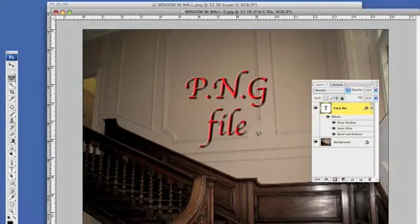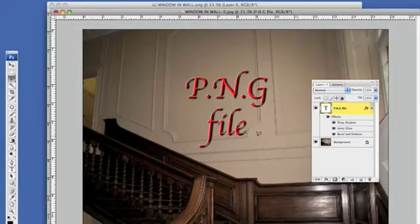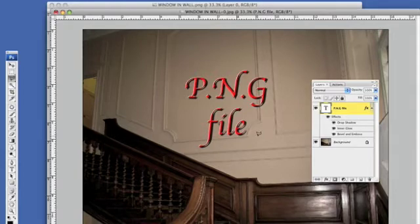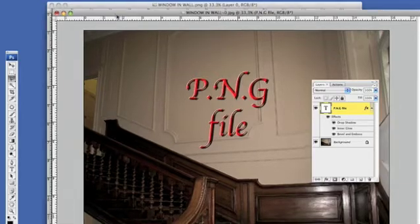In this short tutorial I'm going to teach you how to make a PNG file and how to use it. A PNG file is where you can make a selection of a portion of your picture, cut the center out, making it into a transparent area where you can introduce other elements.